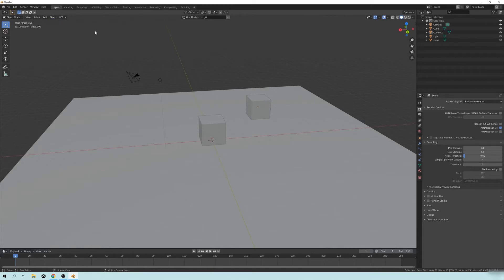So if I go up here to the left, it'll say RPR. That should be changed once you change this to Radeon Pro Render. And I'm using my Radeon 7 right now for a render engine.